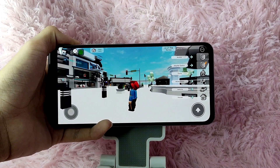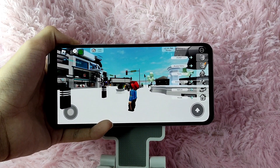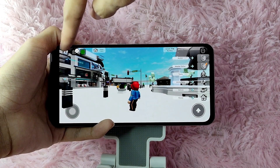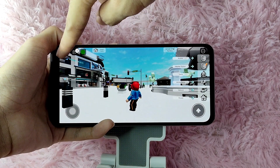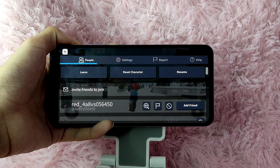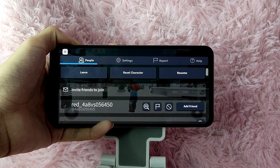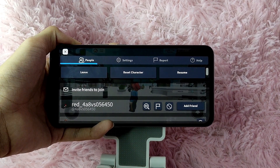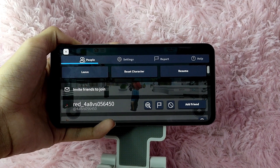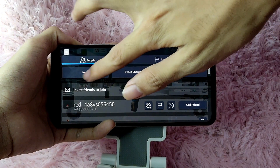And then now, to leave the server, you will be needing to tap on this Roblox icon at the upper left corner of the screen. And then in here, you will see the options: leave, reset character, or resume. For example, if you want to leave the server, you simply tap on this leave button.